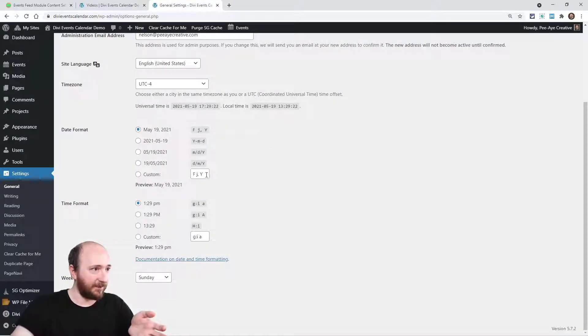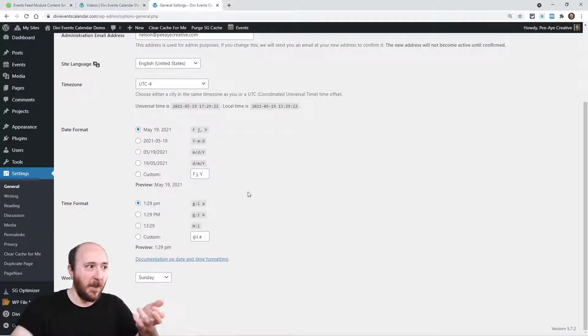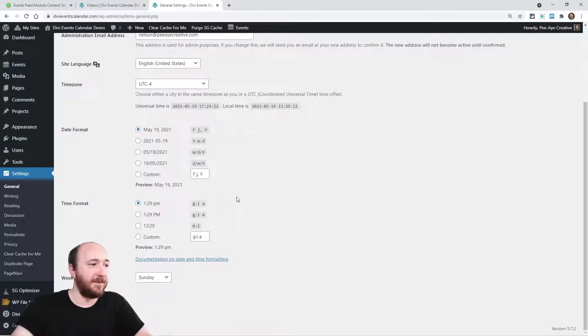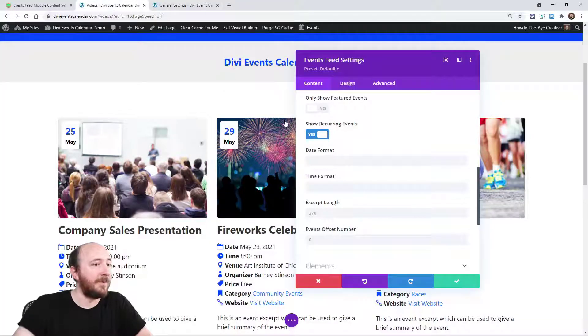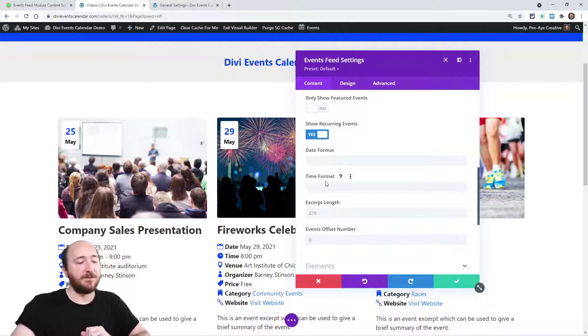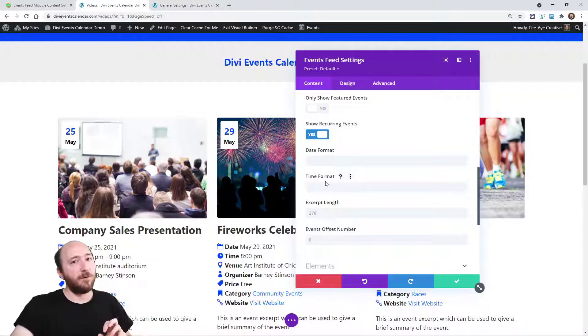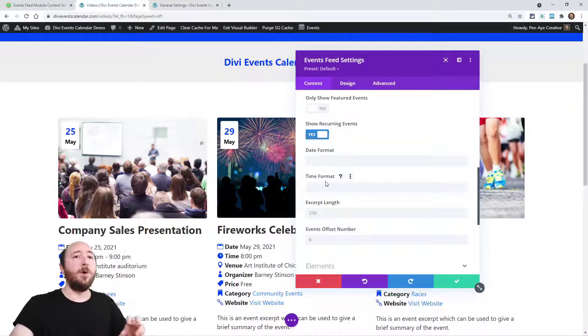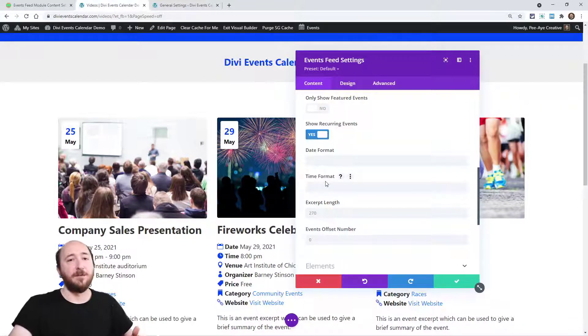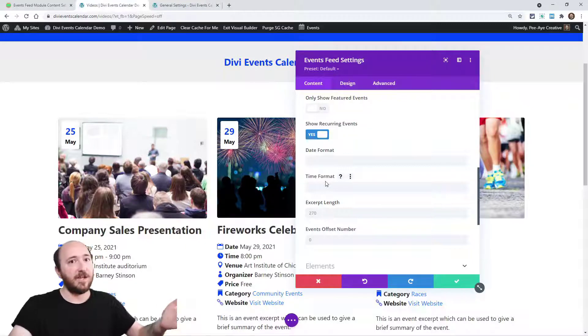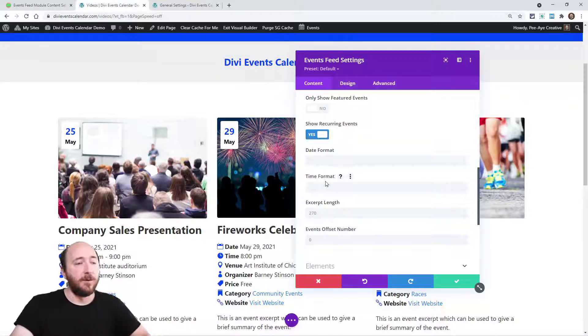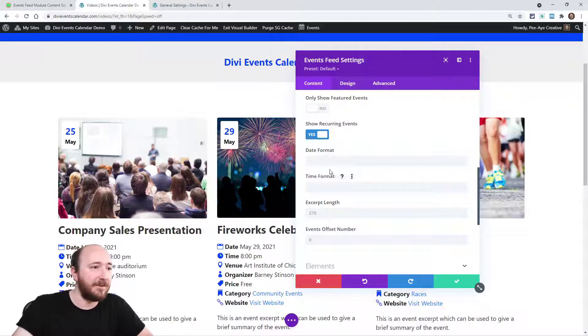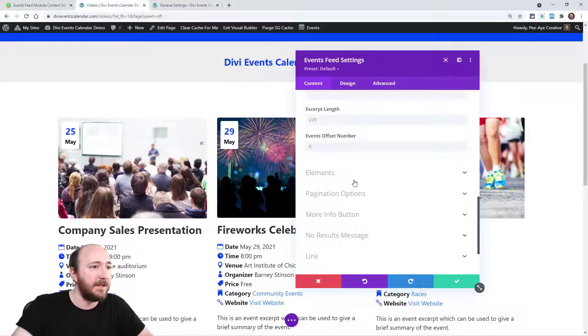And again, this is going to be taking those PHP expressions here that you'll see. Like here, for example, FJY, right? A custom one. And you can look these up. Maybe we'll do a tutorial on those on our blog. But the date and time, again, is sort of like an override for your already existing date formats that you've already set. So whatever you set in the events calendar or in WordPress settings, that will apply. So you don't necessarily need to worry about that.